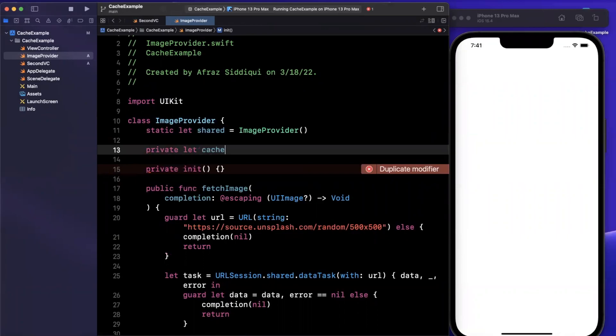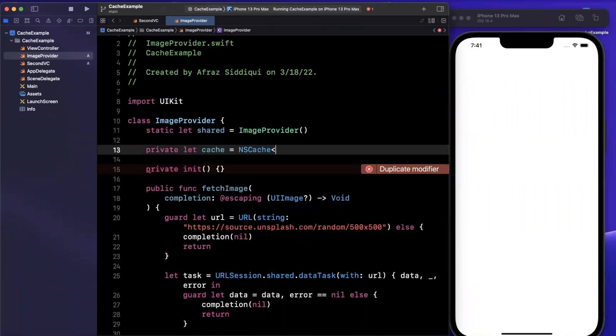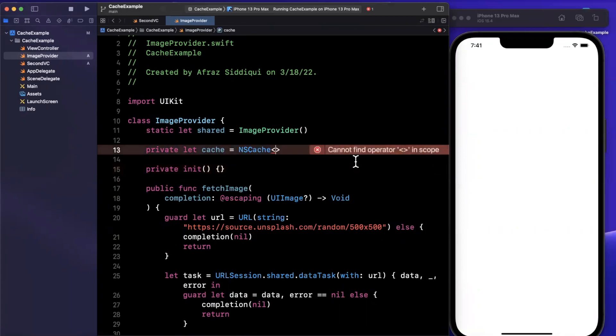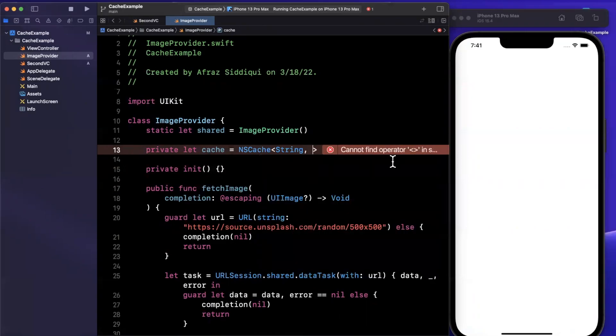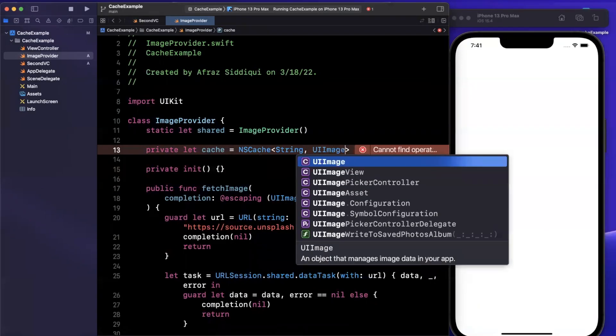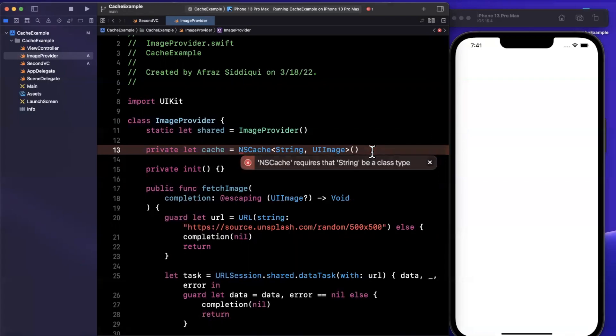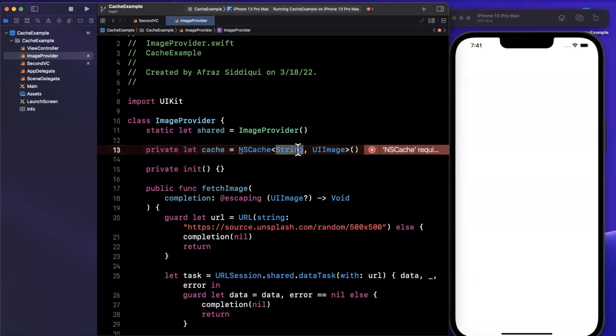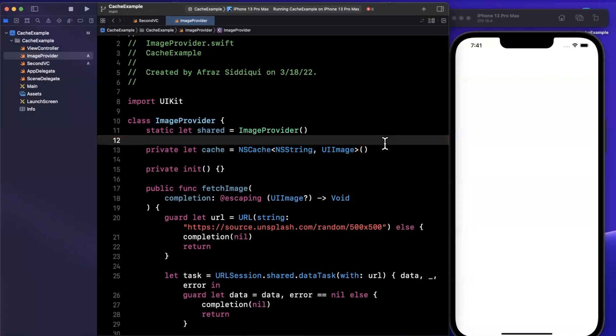We're going to say that our cache is going to be NSCache. NSCache takes in two type arguments, the first being what is the key type - we're going to use a string, and the second being what are we actually caching - we're caching a UI image. We'll see this error about NSCache requiring the string to be a class type. So we can use NS string instead. This will make the error go away.